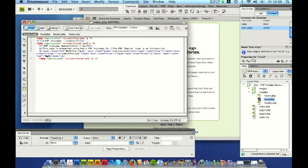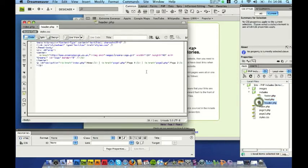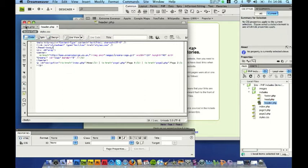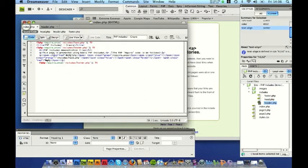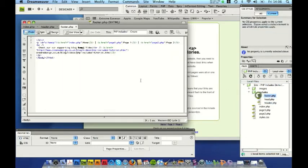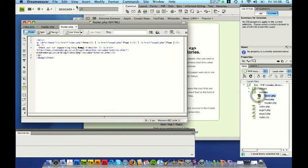The second include is the header.php which includes some generic meta tags, the link to the style sheet and the header of my design. Then I've got my pages unique content and then I finally have an include for the footer like shown here.